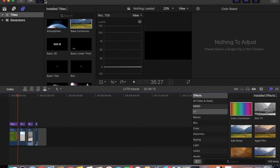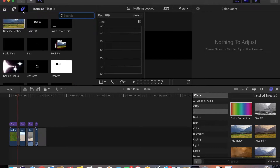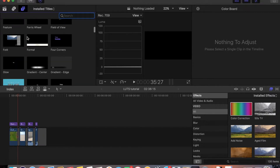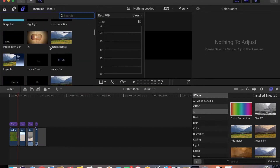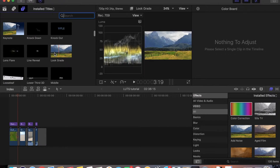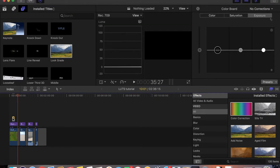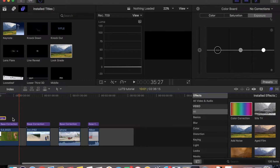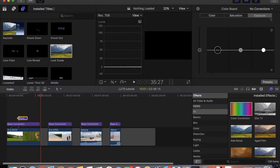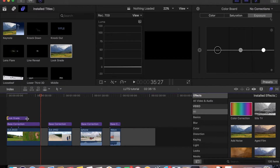We go back to the titles tab and look for 'Look Great' — that's the adjustment layer equivalent in Final Cut Pro. I'm not sure what it's called in Premiere Pro, but it's called Look Great here. I drag this here and since I'm going to use the same Look Great across all clips, I extend it over all the footage.